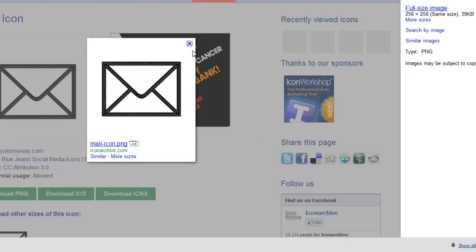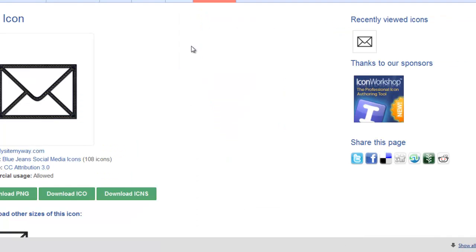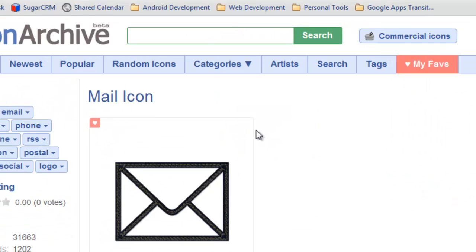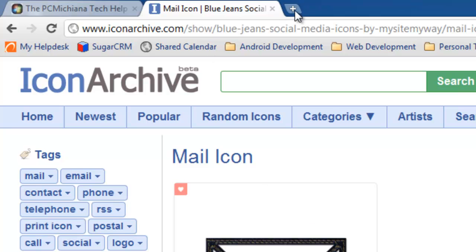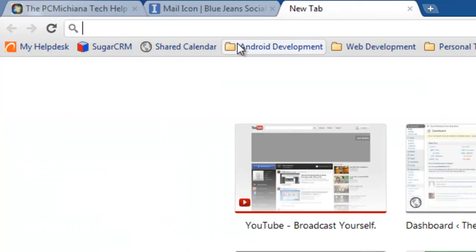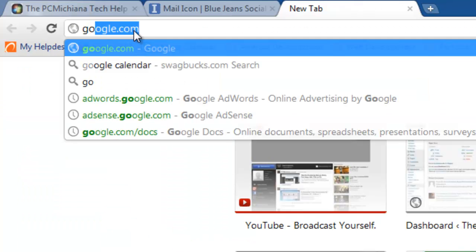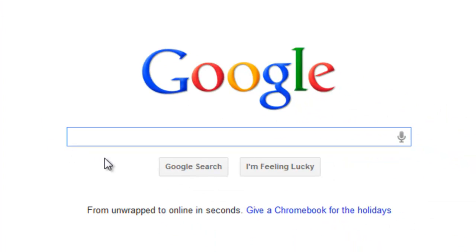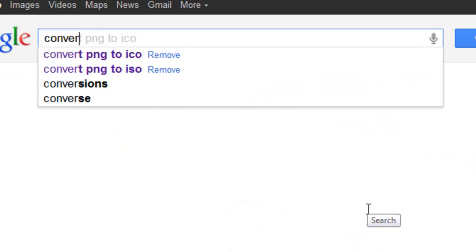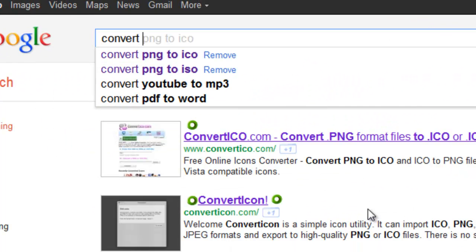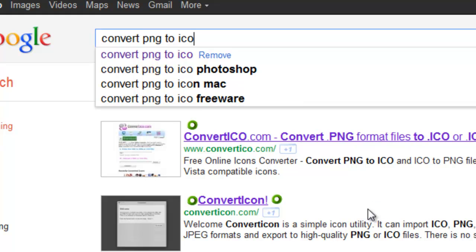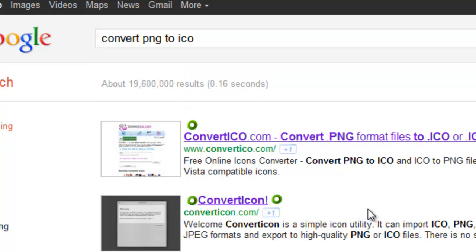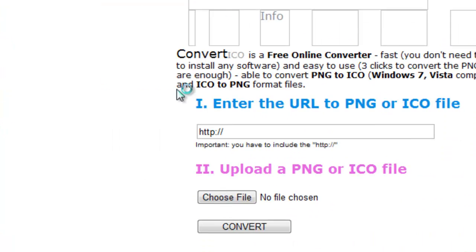And then the second part is the not-so-tricky, tricky part that many people don't realize. If you try to select a PNG as your icon, it won't work. You've probably tried it. That's probably why you're watching this video. The next place you want to go to is, again, google.com, and then type in convert PNG to ICO, and then press enter. The first result is convertico.com. Go ahead and select that.